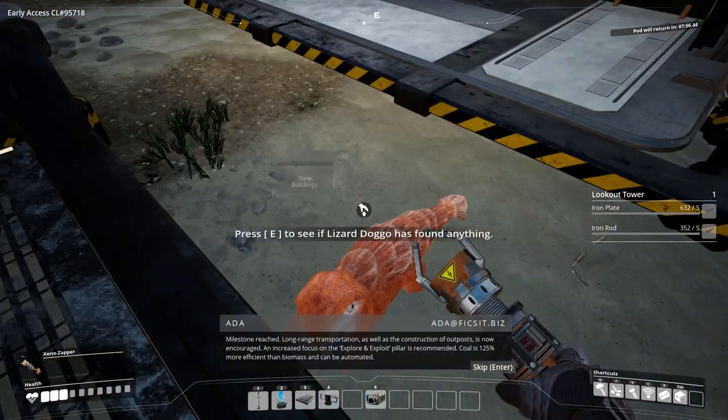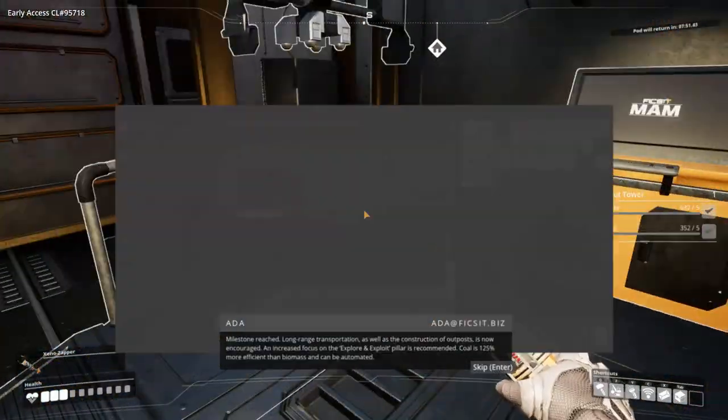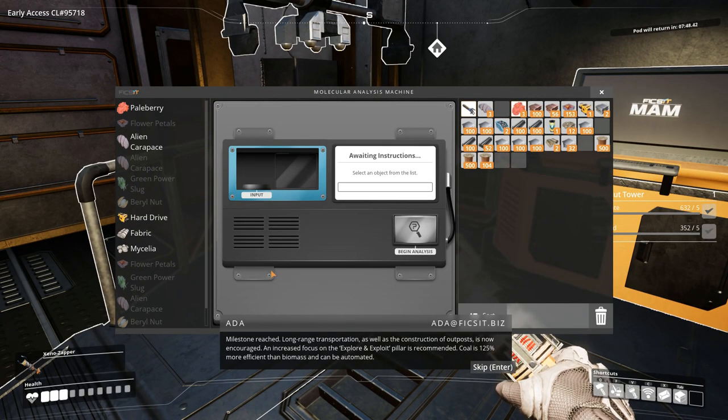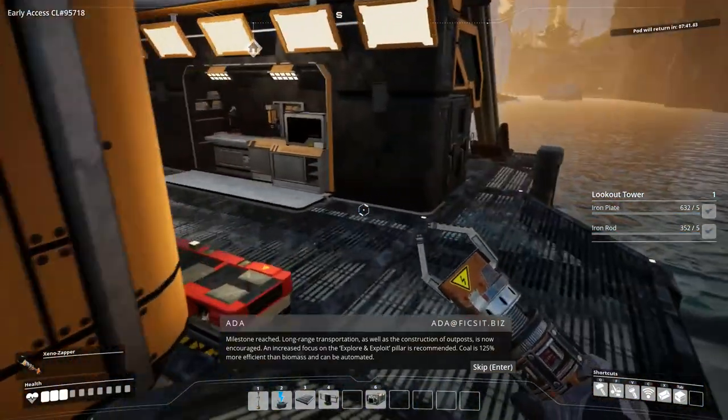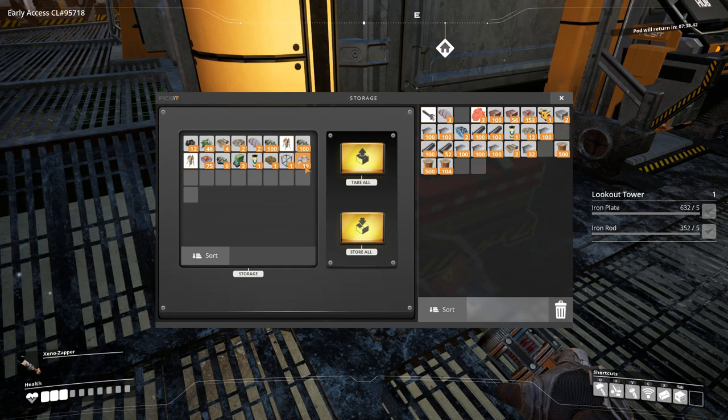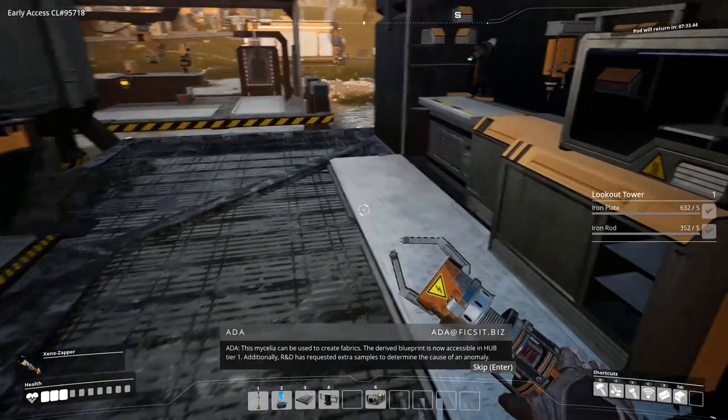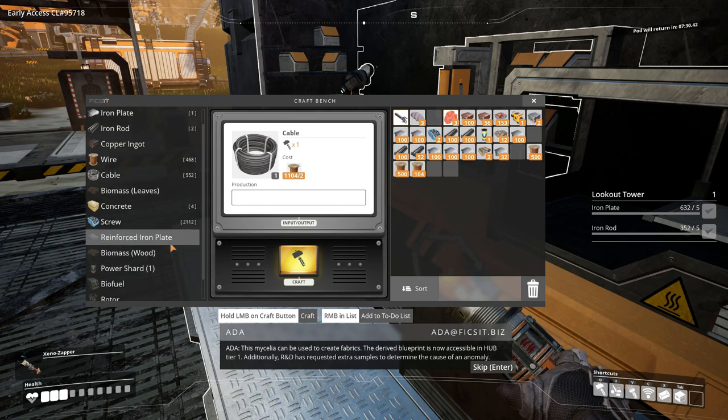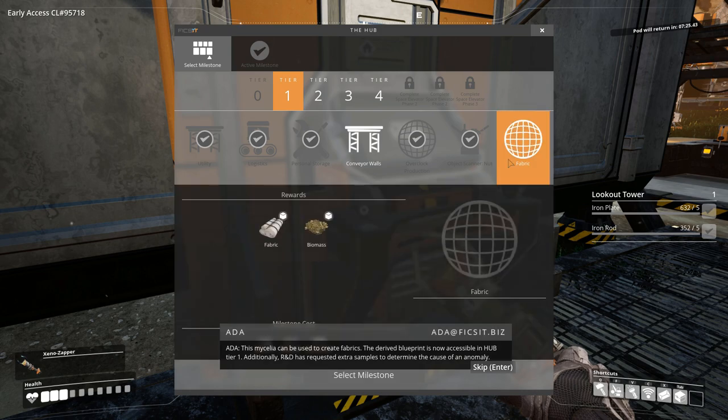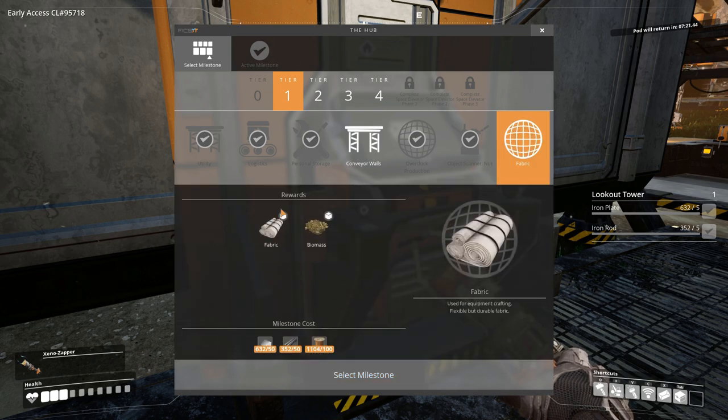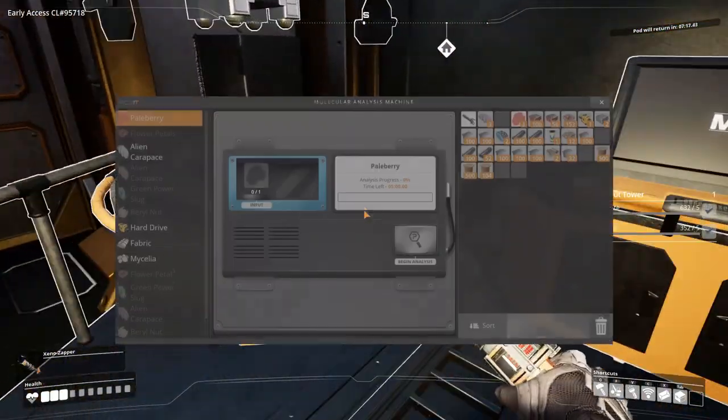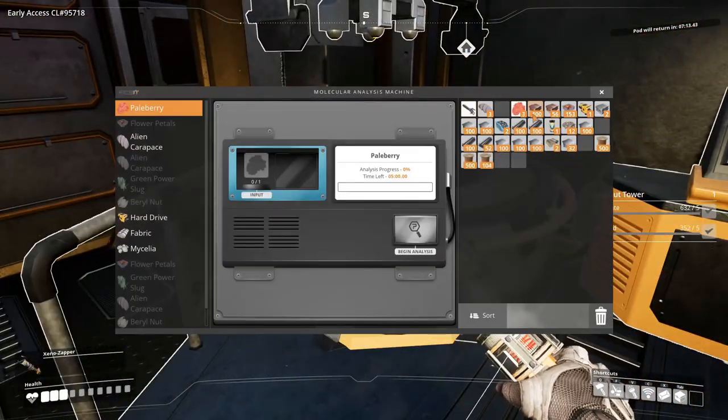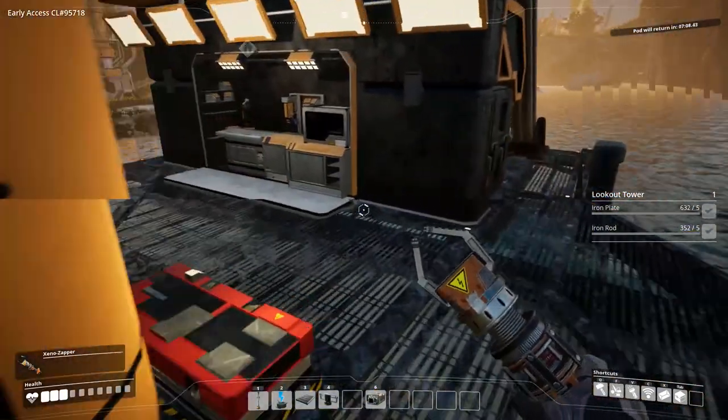I'm also going to do research. We can make fabric and biomass, but we can't do that anyway because we don't have the pod for quite some time. We can do paleberry because apparently we didn't research the paleberry yet.